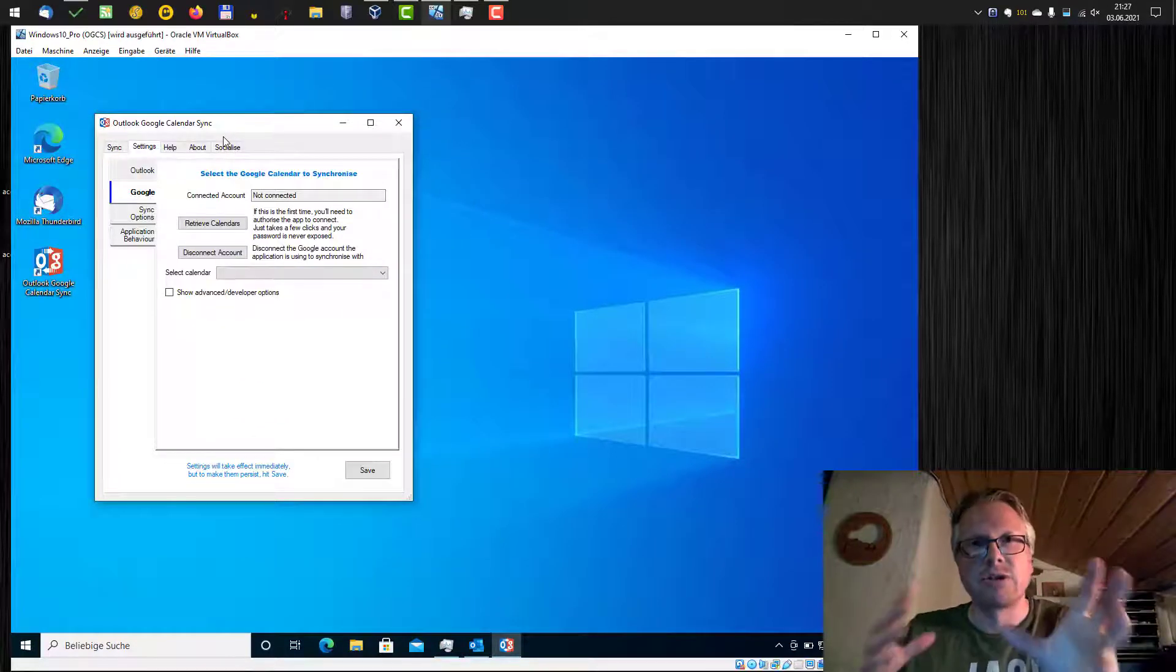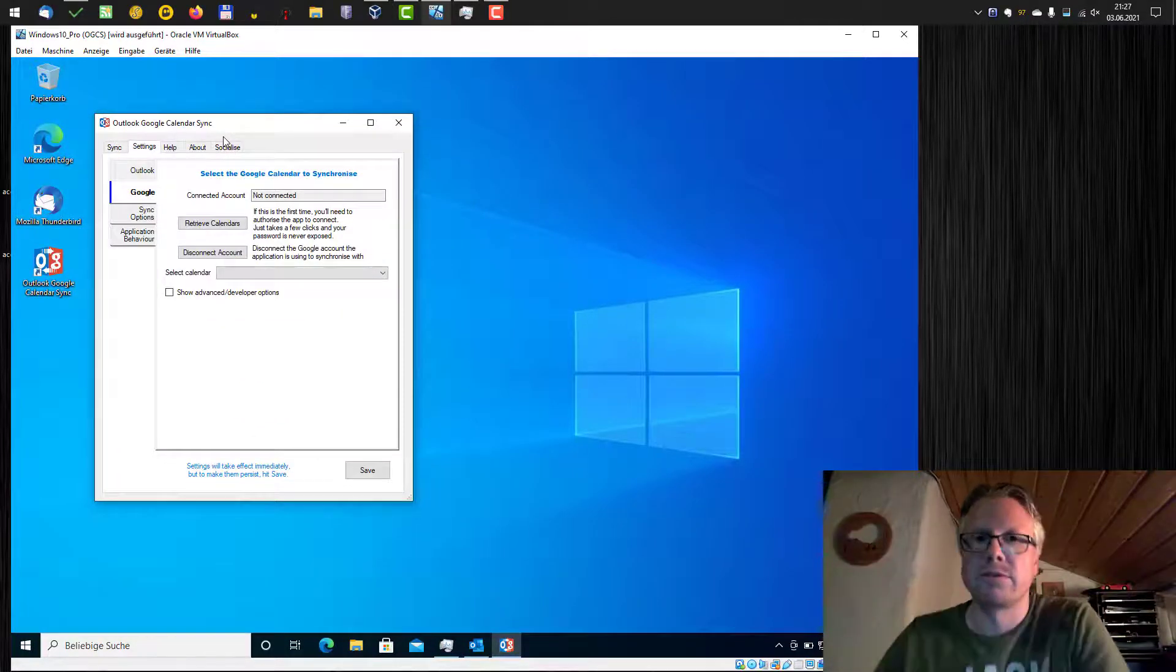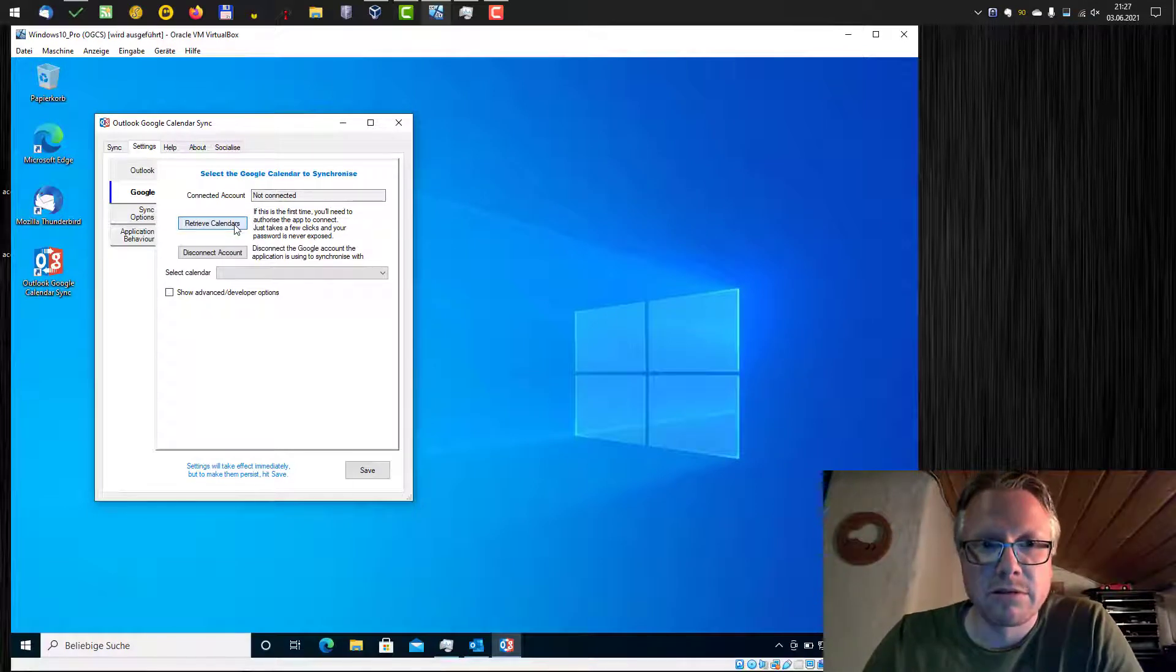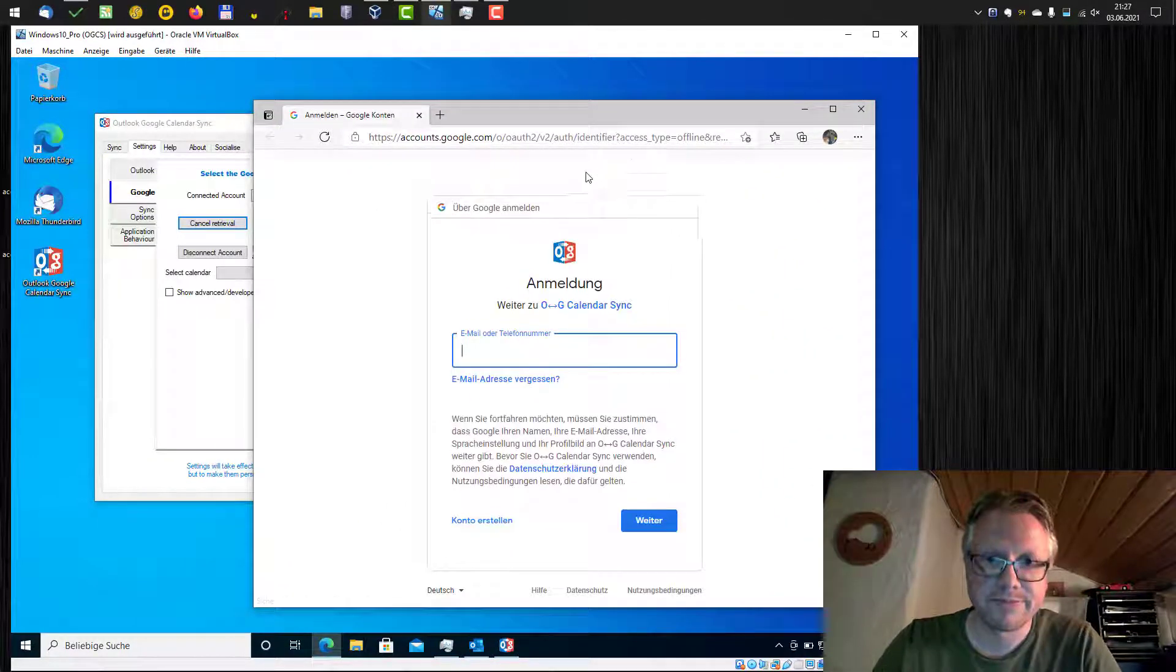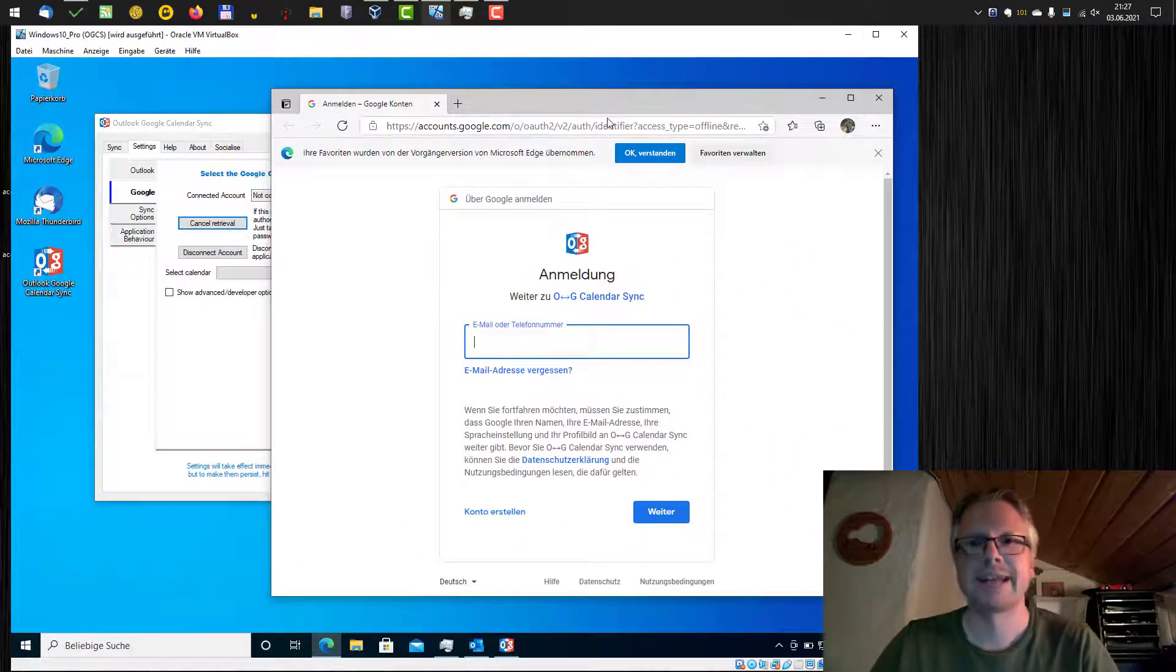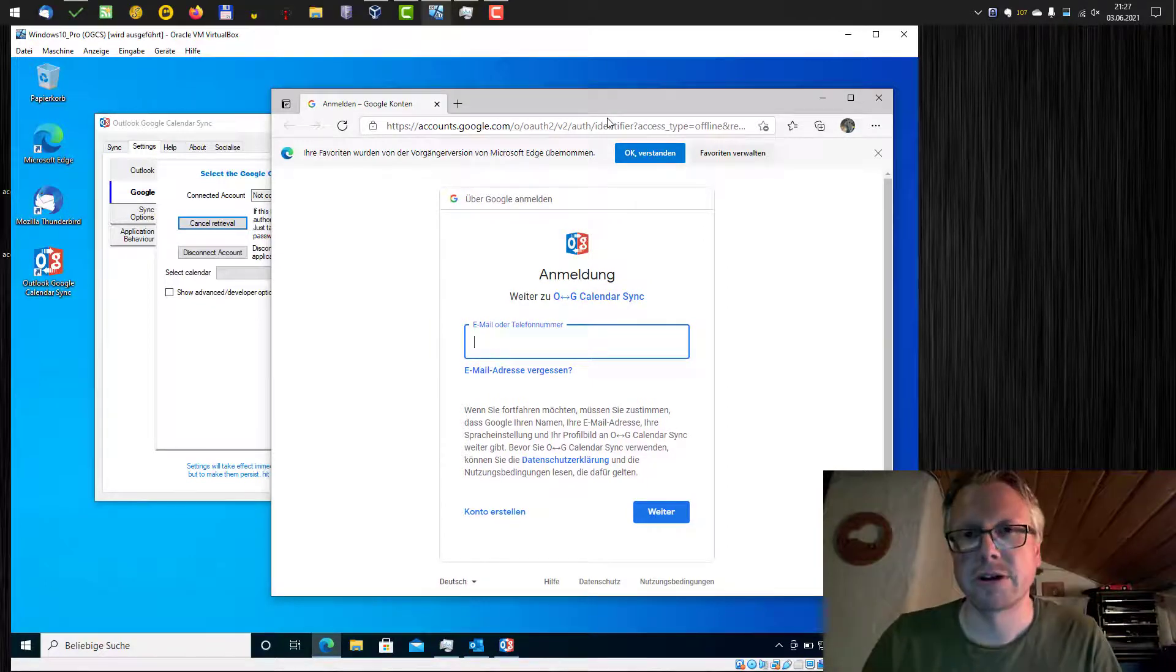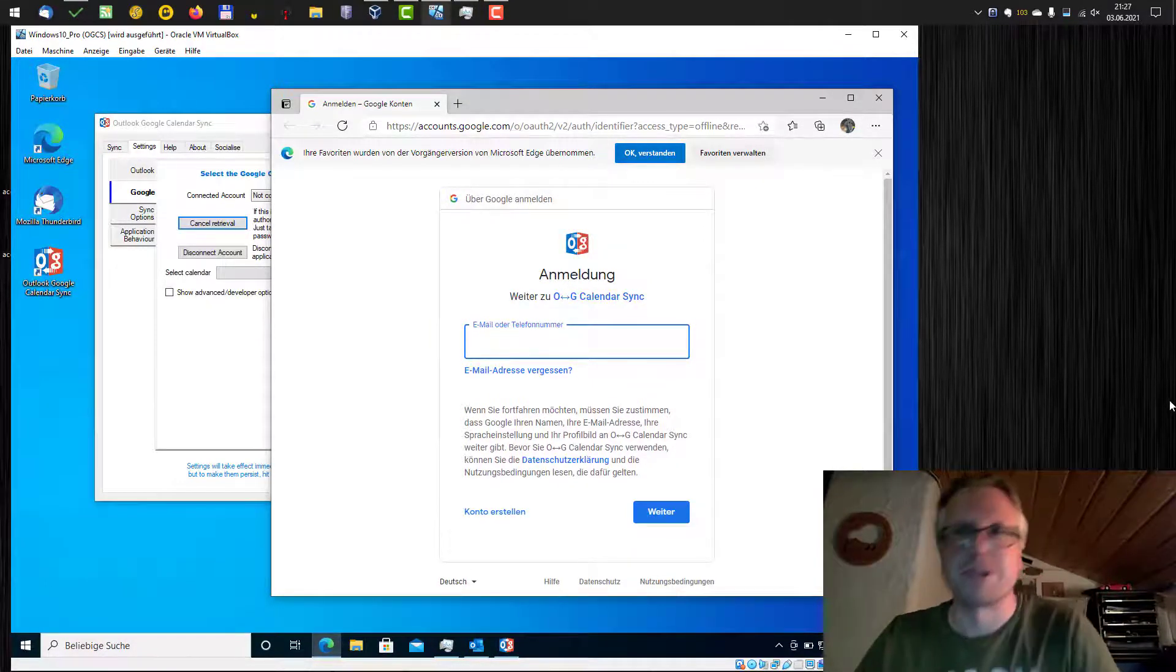Here we have to connect our Google account with the tool. Currently nothing is connected. We do that by clicking Retrieve Calendars. This should show up a web browser where we can enter our credentials for our Google account. I will do that and then we move forward.